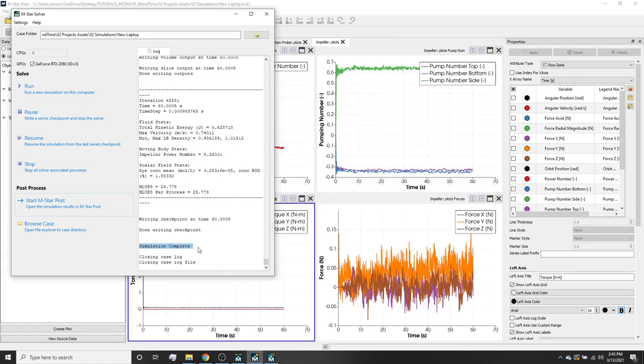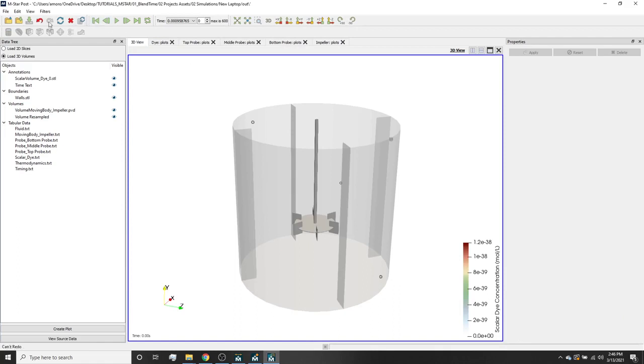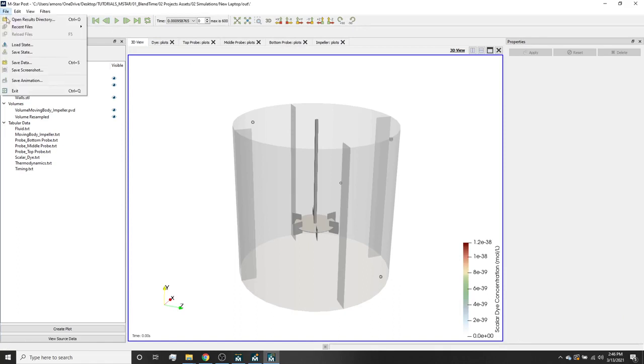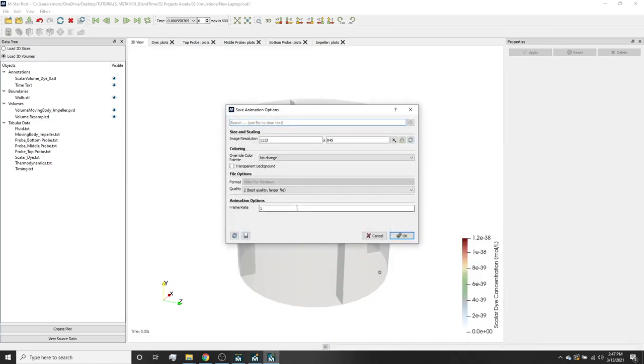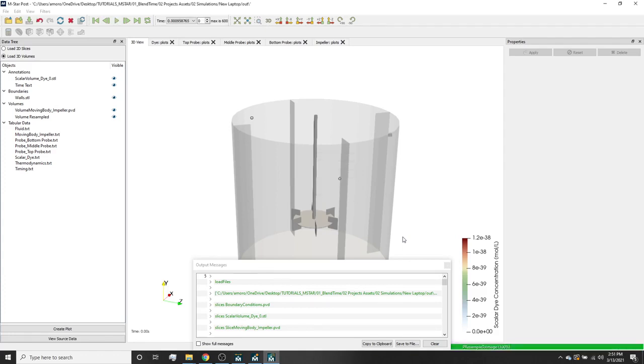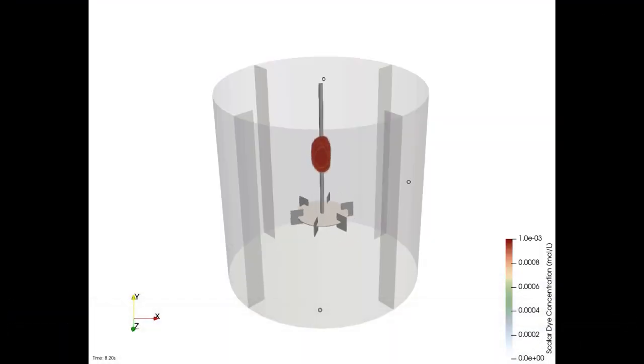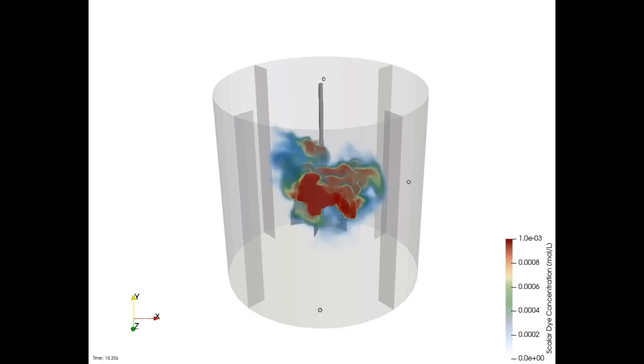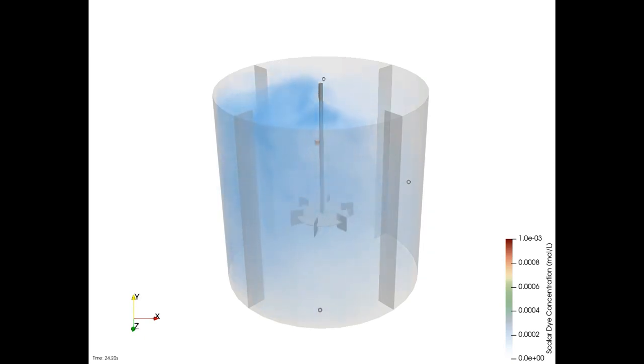Now going back to the solver pane, we can see that the simulation is complete with the 60-second animation. Now if we want to save the animation, we have to first go back to the 3D view tab, then go to file, save animation. We can set the frame rate to 10 frames per second, which corresponds to the value output interval of 0.1 seconds. Once it is done exporting, we can play it back, and here we see that the movie is a real-time output of the blending process and represents a real-time solution of the underlying fluid mechanics. Thanks for watching. Feel free to contact us at support at mstarcfd.com.